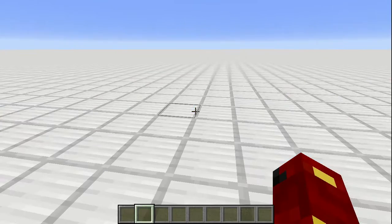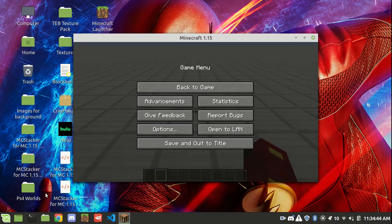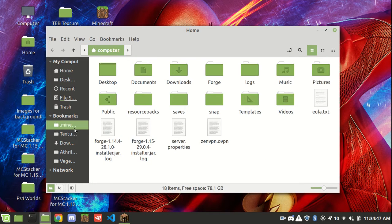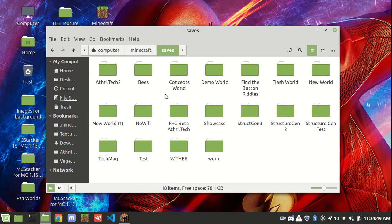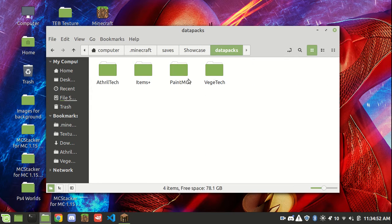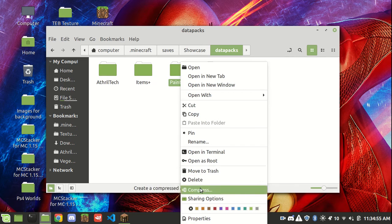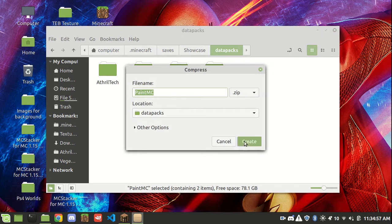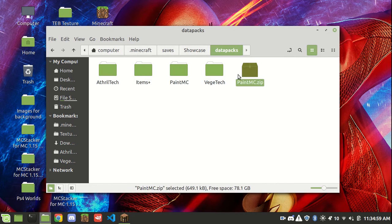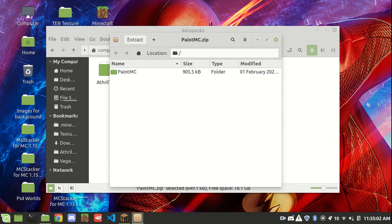This one should be fairly easy to install. If you go into your files, your .minecraft, your saves, and we go into the world save. You see I have this paint MC here. When you download it from the Mediafire link below, it'll look like this. You simply double click and then click extract.